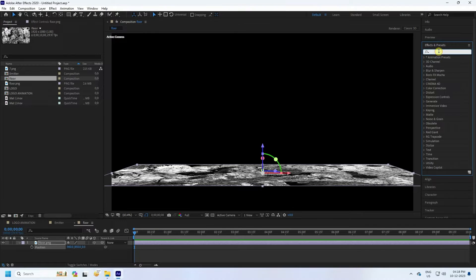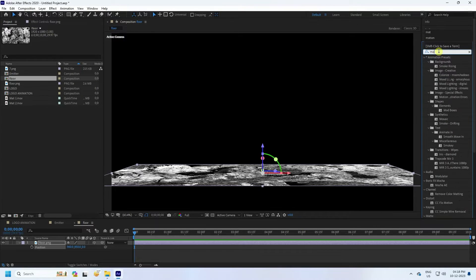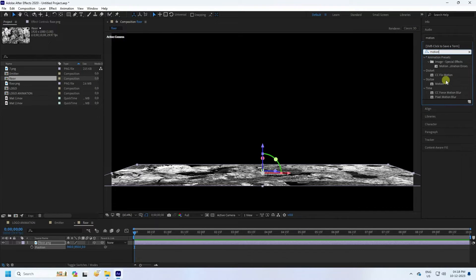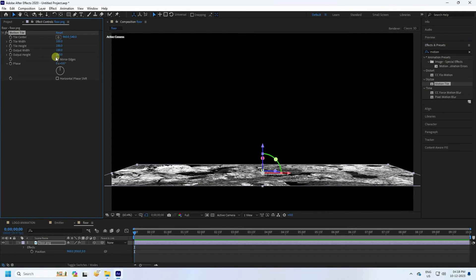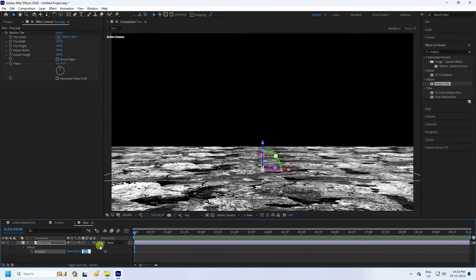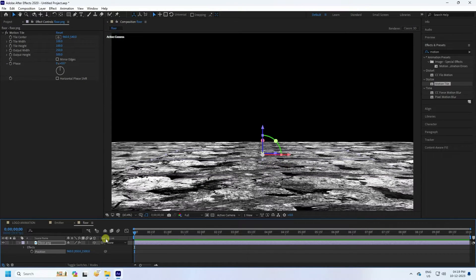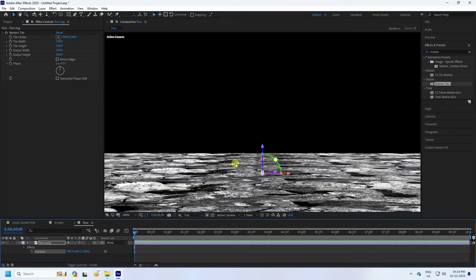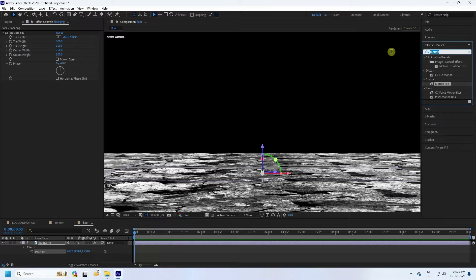Apply Motion Tile — go to Effect and Presets, type 'Motion', select Motion Tile and apply to the flow layer. Set the width to 250 and height to 500. Change the position to about 1500 — that's my background flow.